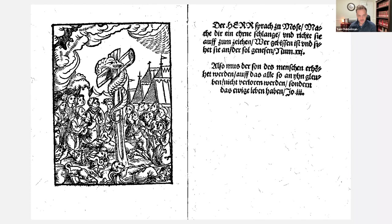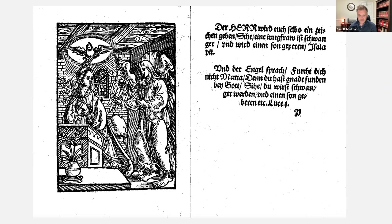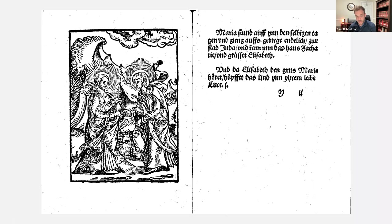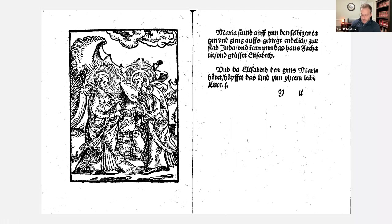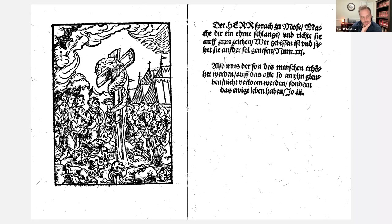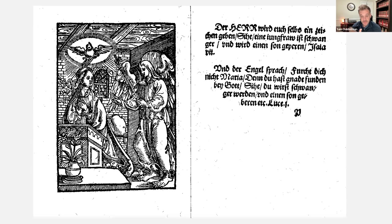The lay Bible then jumps immediately from the bronze serpent to the Annunciation — the angel greeting Mary, the Spirit in the form of a dove over Mary. Then the visitation of Mary to her cousin Elizabeth. I want to pause here and think about this transition. There are so many other stories that could have been illustrated after Numbers. Why does Luther stop at the bronze serpent and transition immediately to the Annunciation and Visitation?